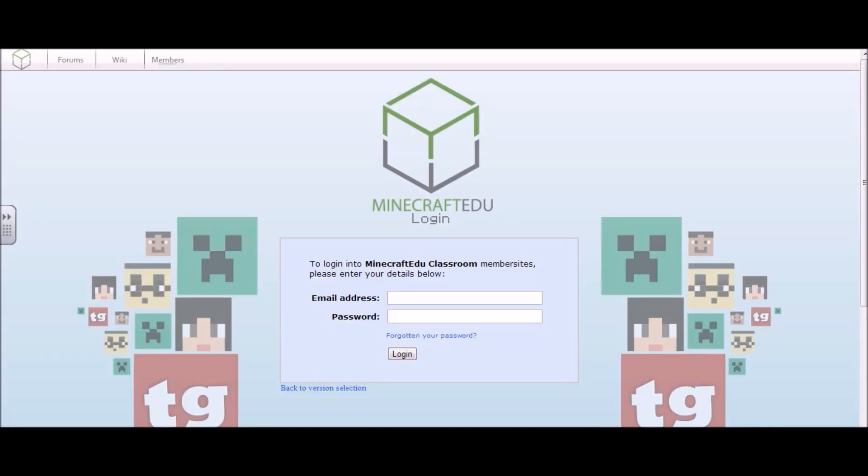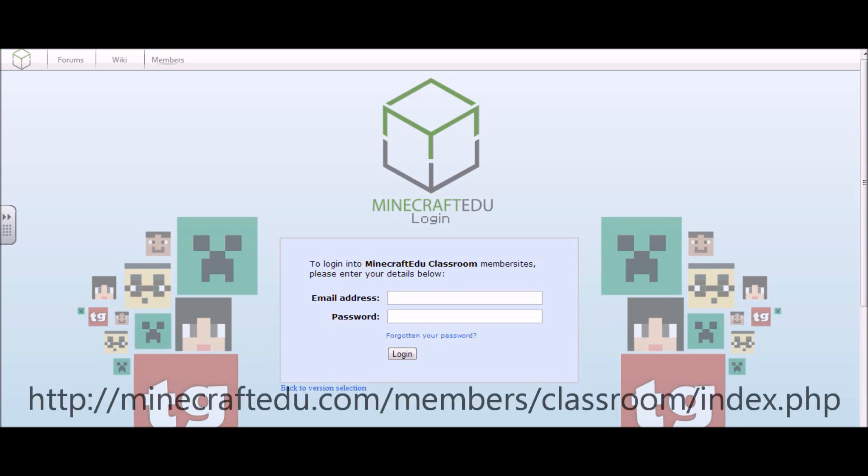Hi everyone, it's Matt from the EduCrew, and I'd like to go over today tutorial number one, which will show you how to download Minecraft EDU from the download site.